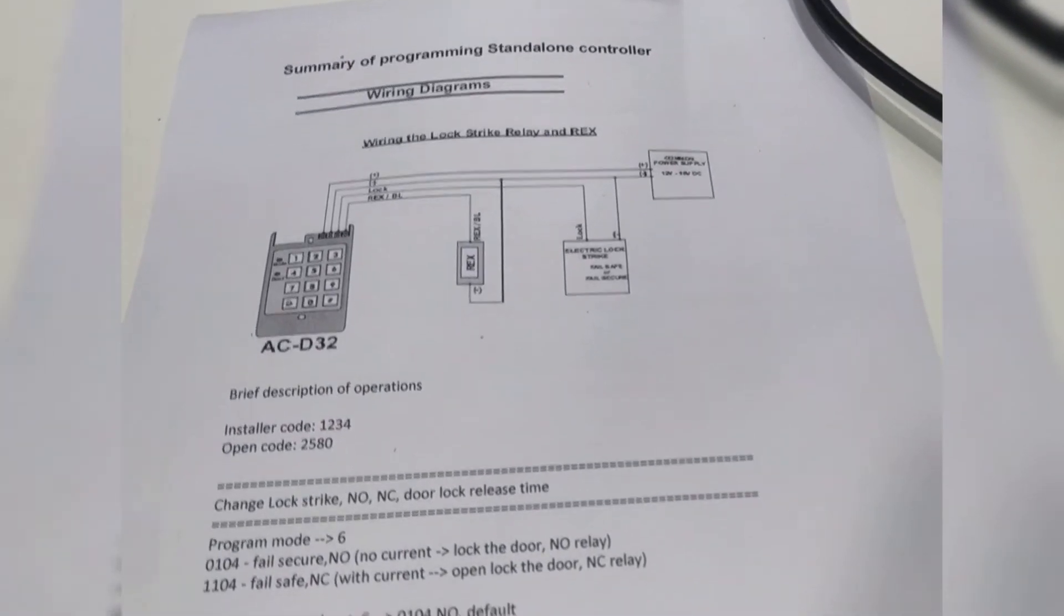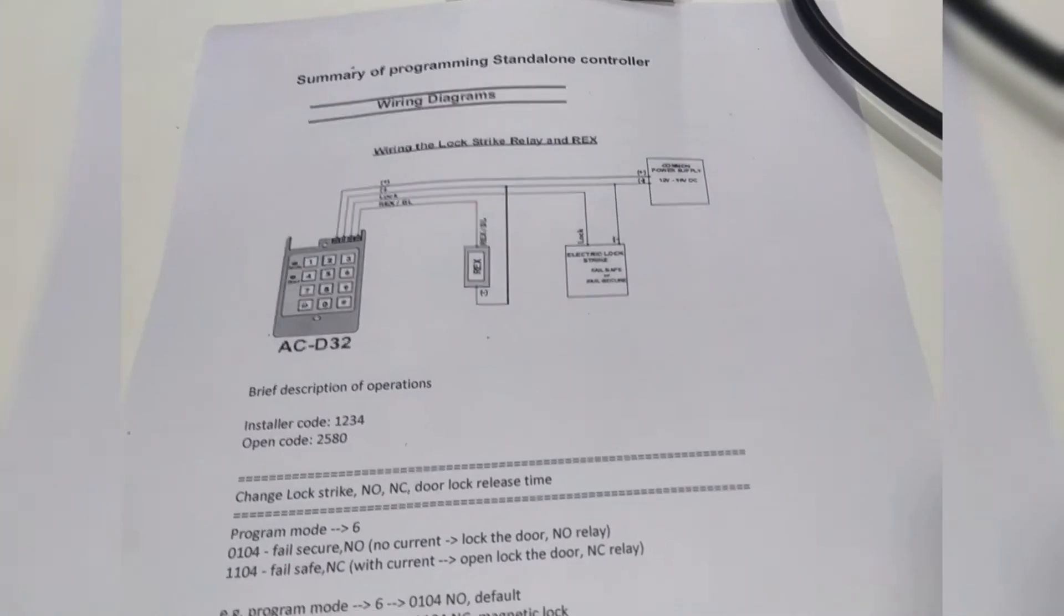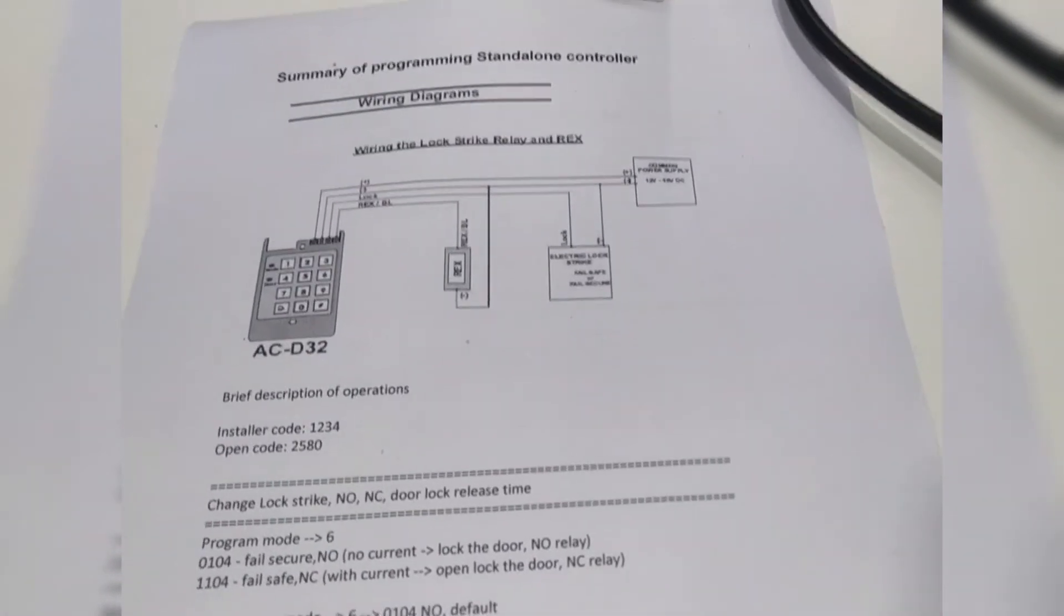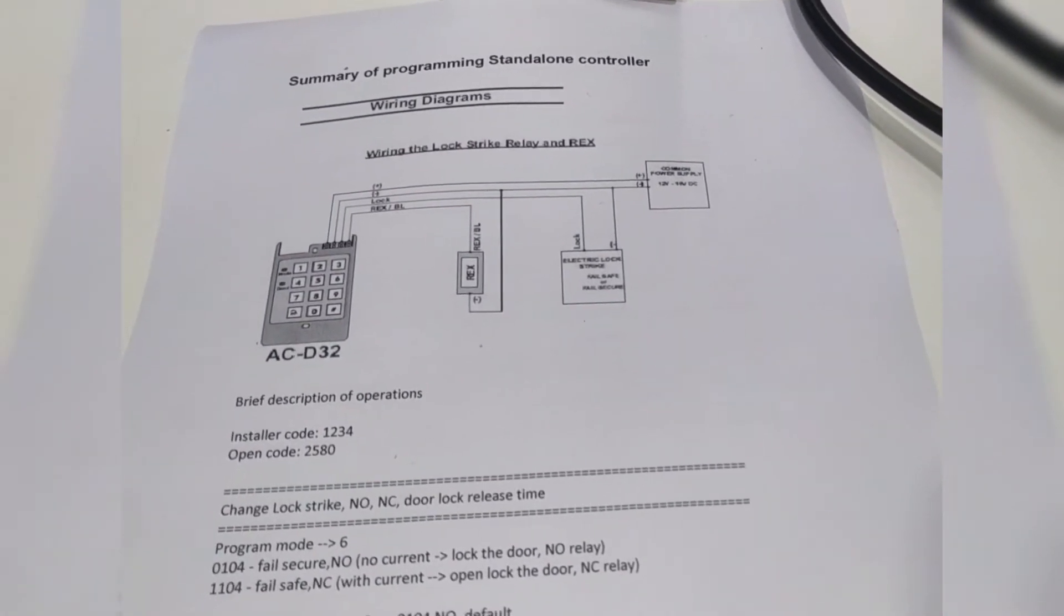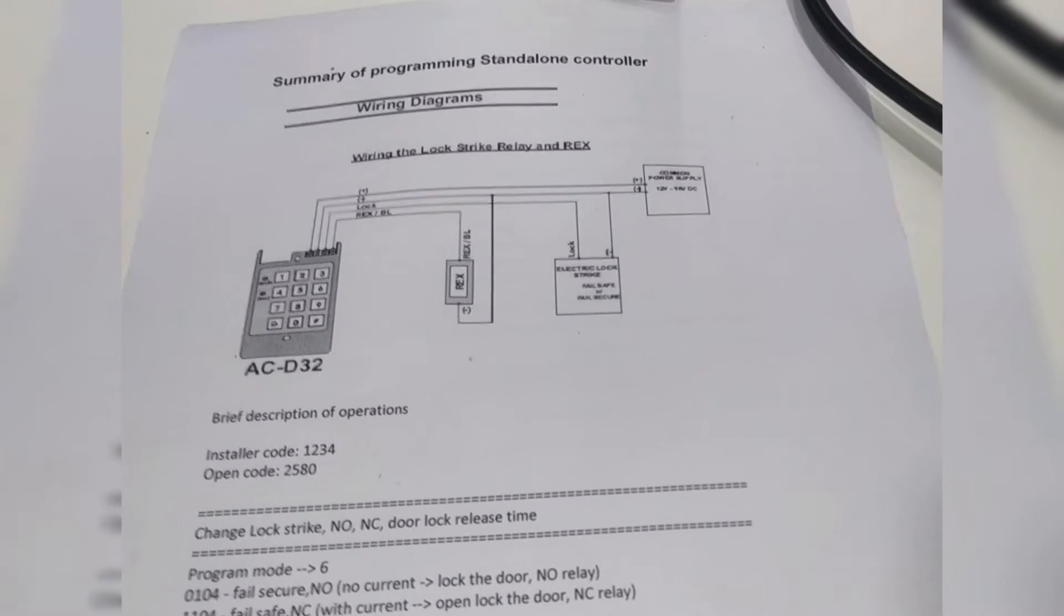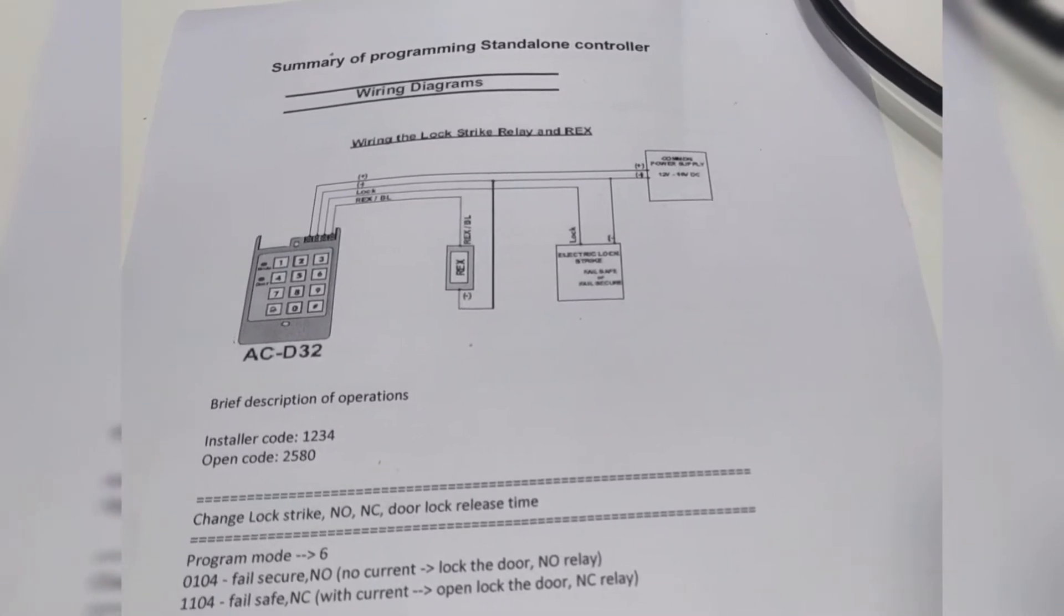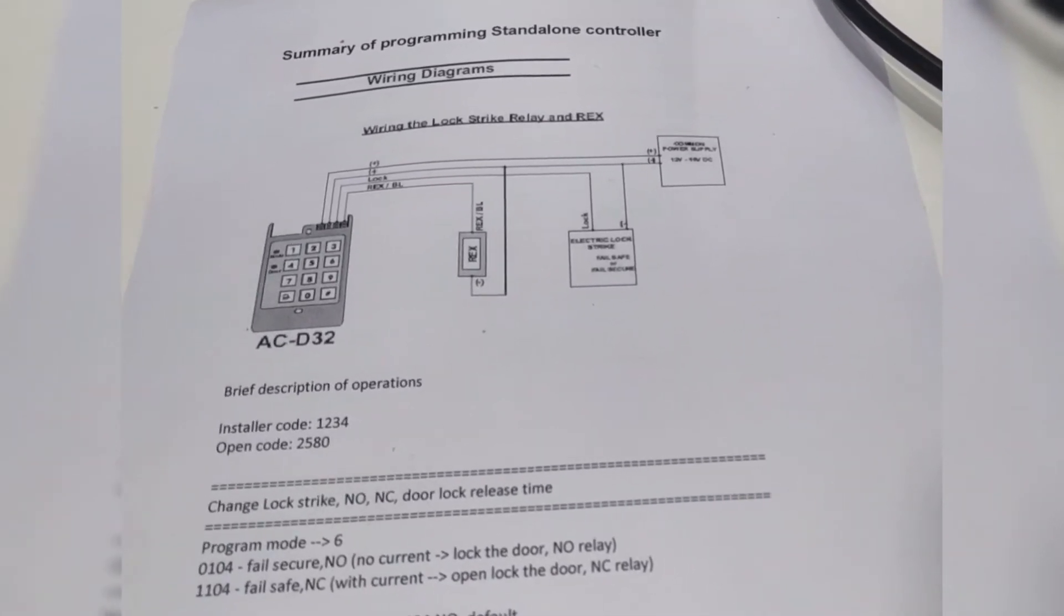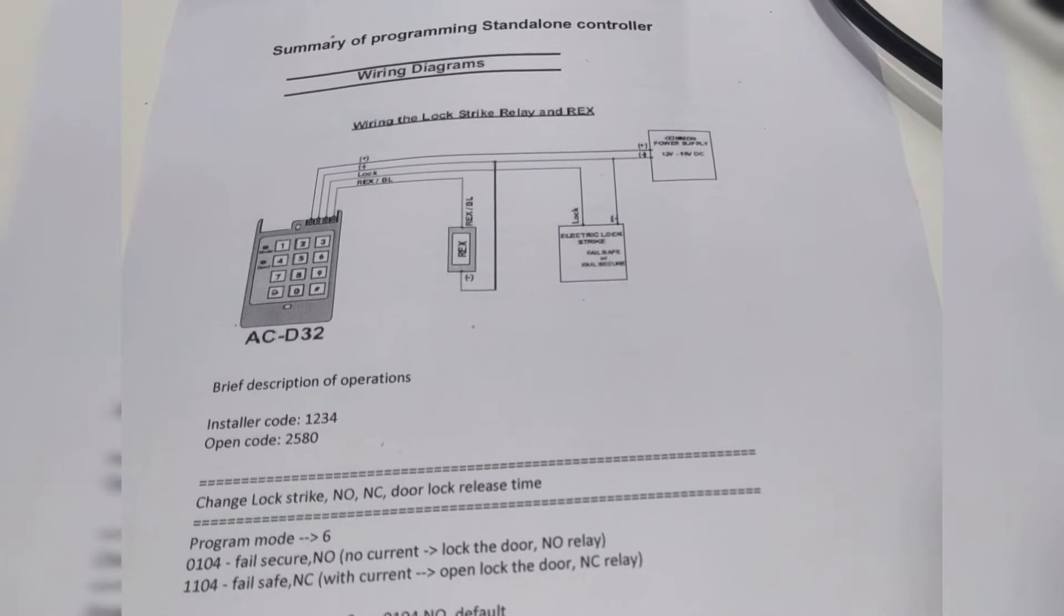Hello friends, welcome to Low Voltage. Today we will discuss the connection diagram and the small keypad programming of ACD32. ACD32 is a standalone single door access control in Rose Layer brand. So let's have a look at the connection diagram.